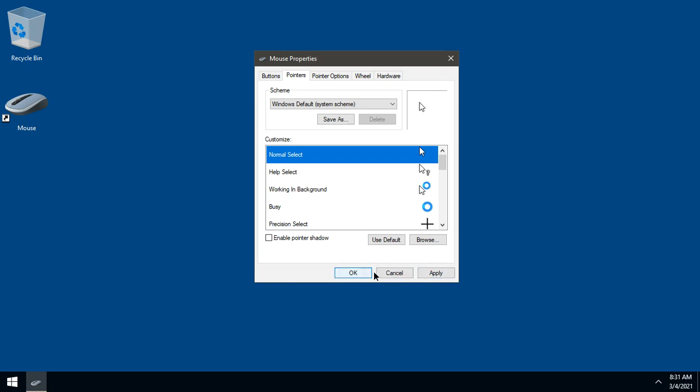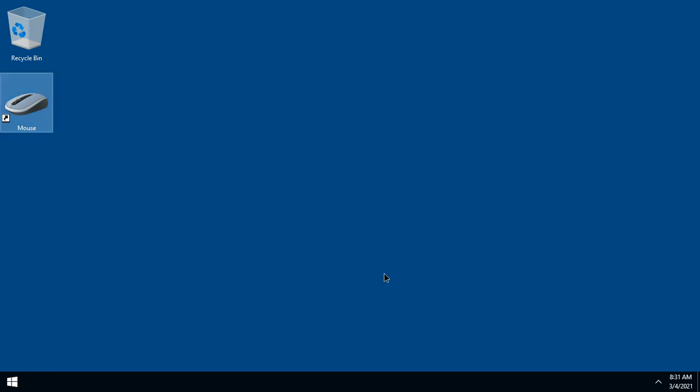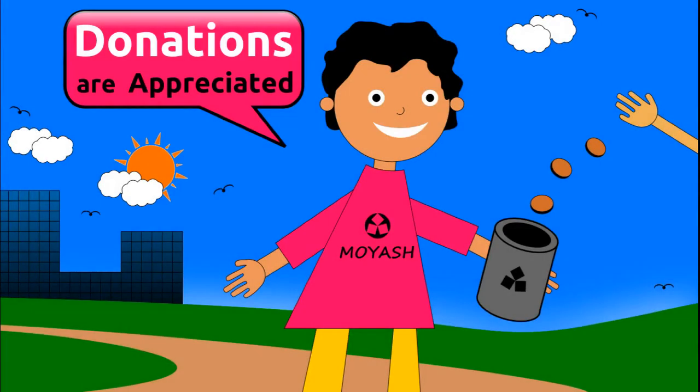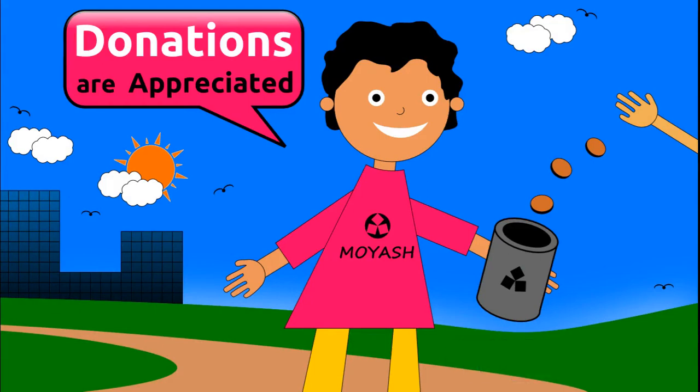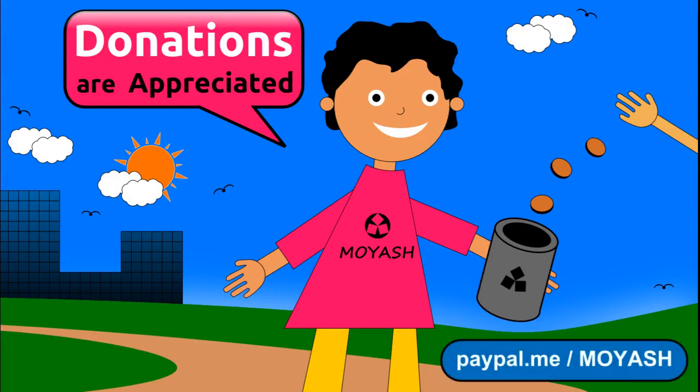That's all. If you like my video, please subscribe and consider donating to Moyash on Patreon or PayPal. Thank you for your support.